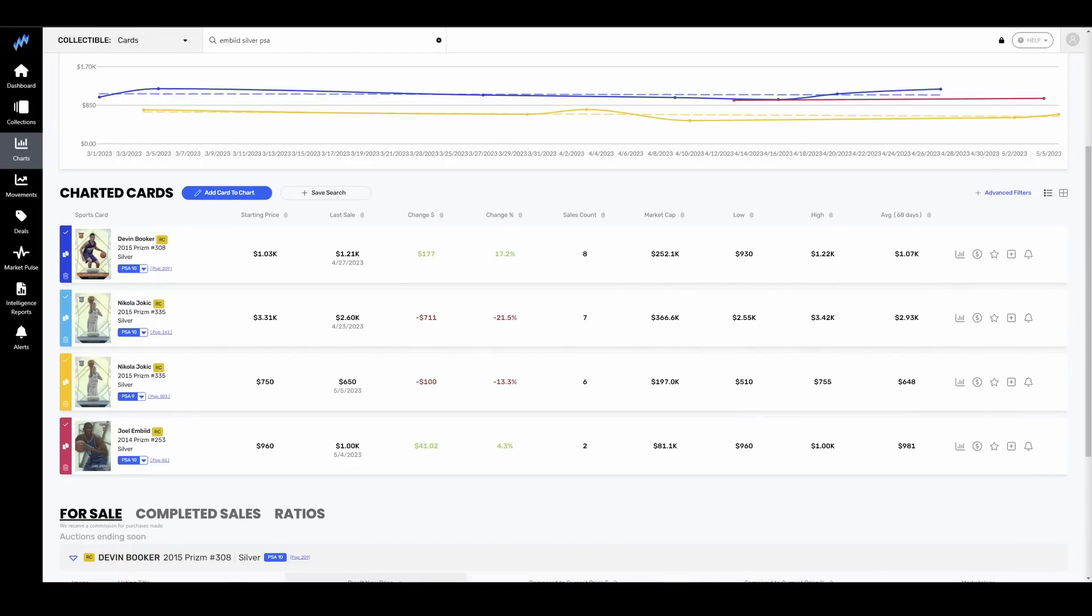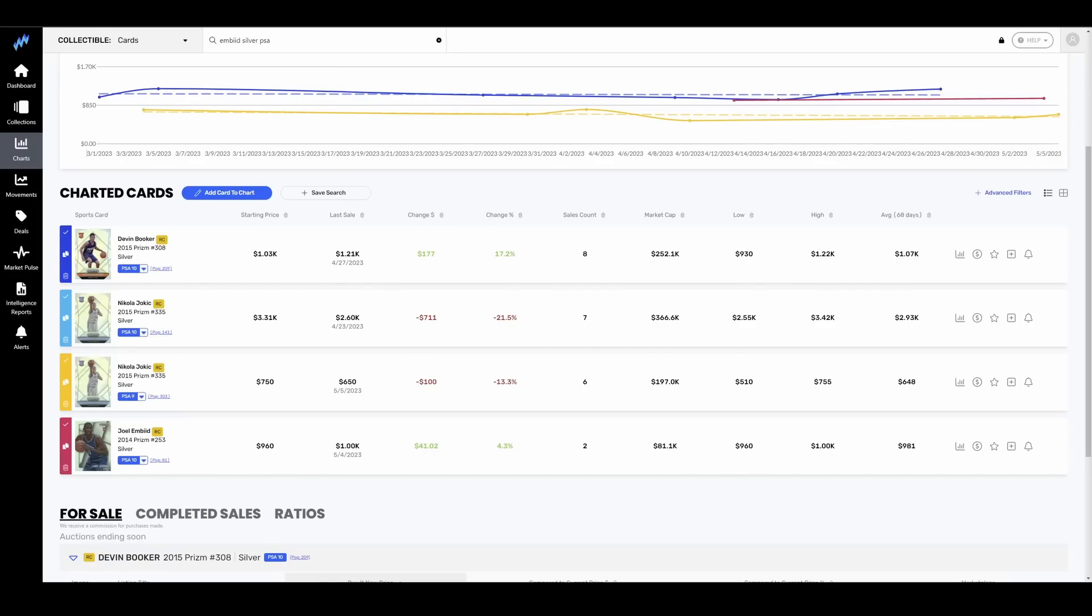Let's head into some guys currently playing and some more established players that actually have some bona fides. Devin Booker, up 20%, just had an absolutely amazing game on Sunday. One of the best third quarters I've seen in an NBA playoff game in a while. Him and Durant and Joker just going back and forth, throwing haymakers at each other. His stuff is up slightly. His Silver Prism in a PSA 10 is only pop 200.